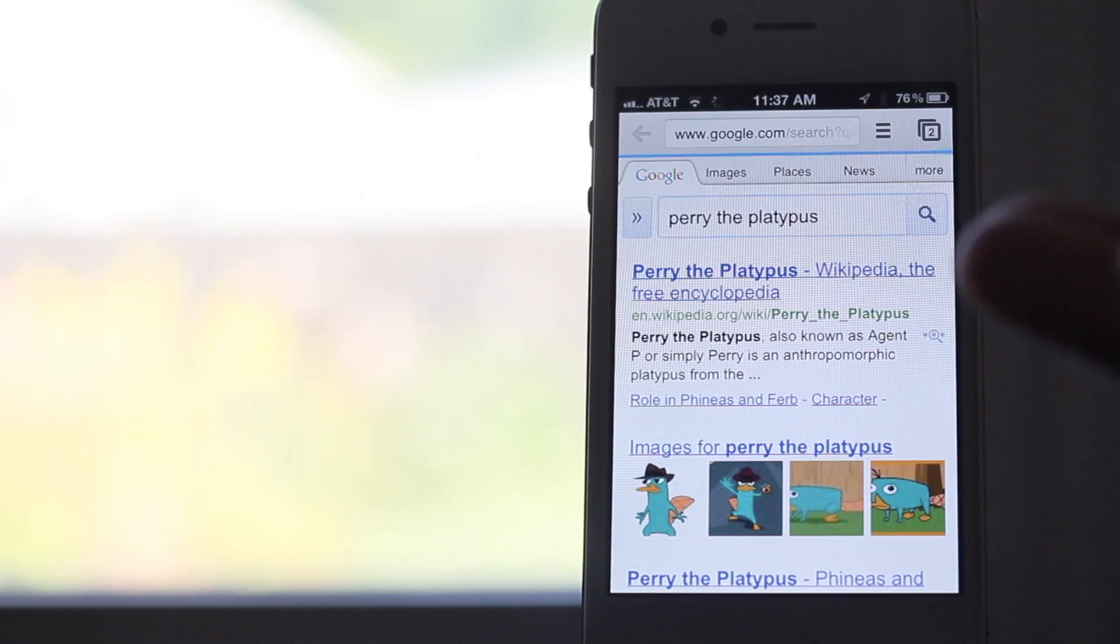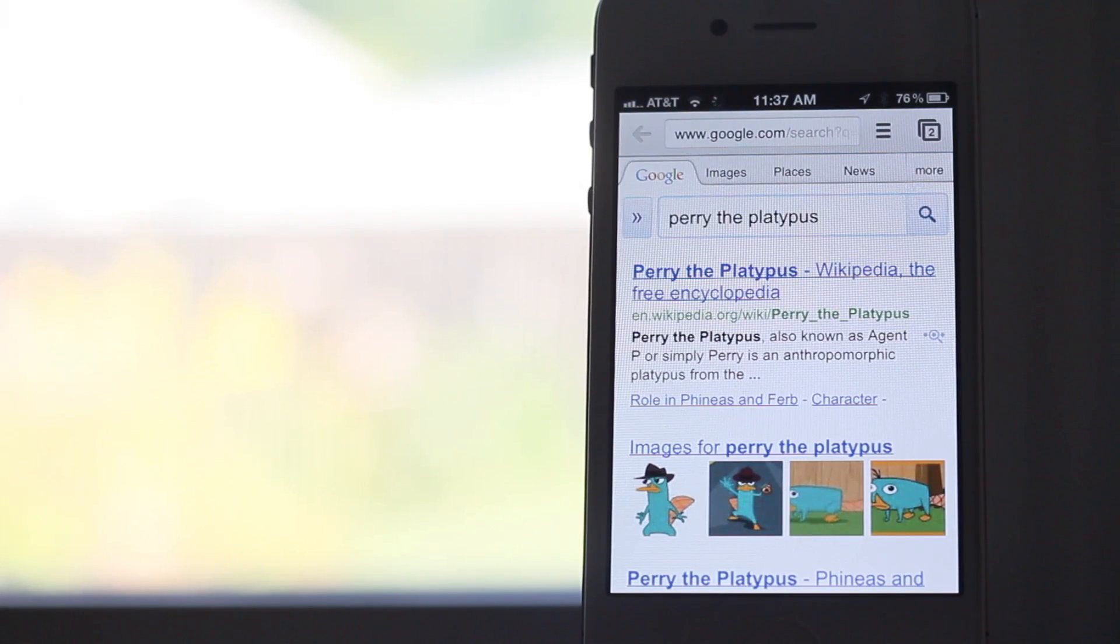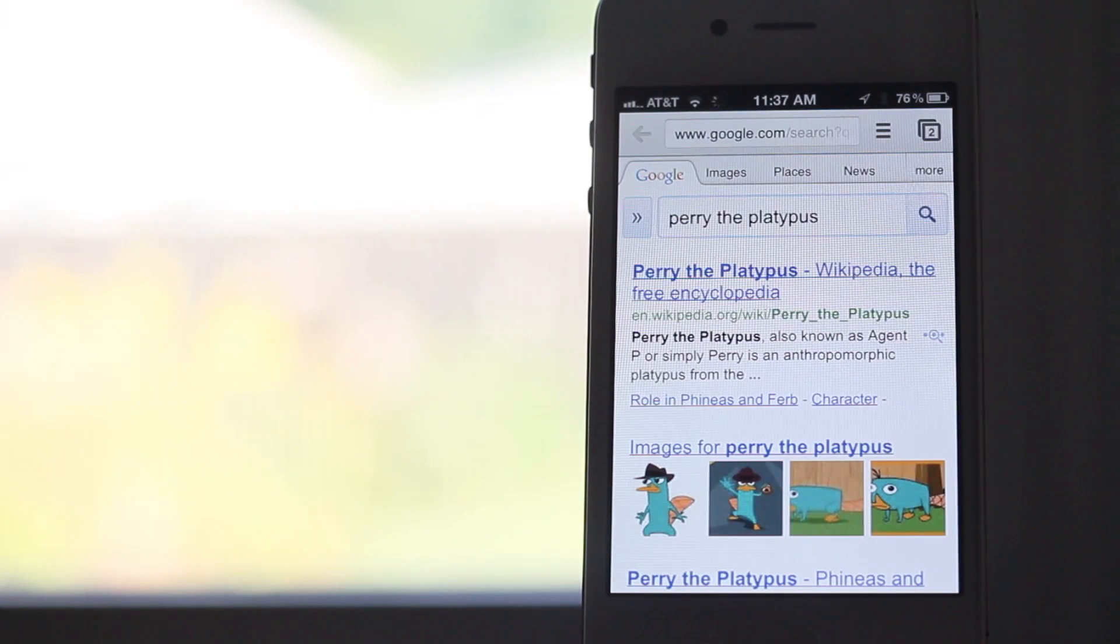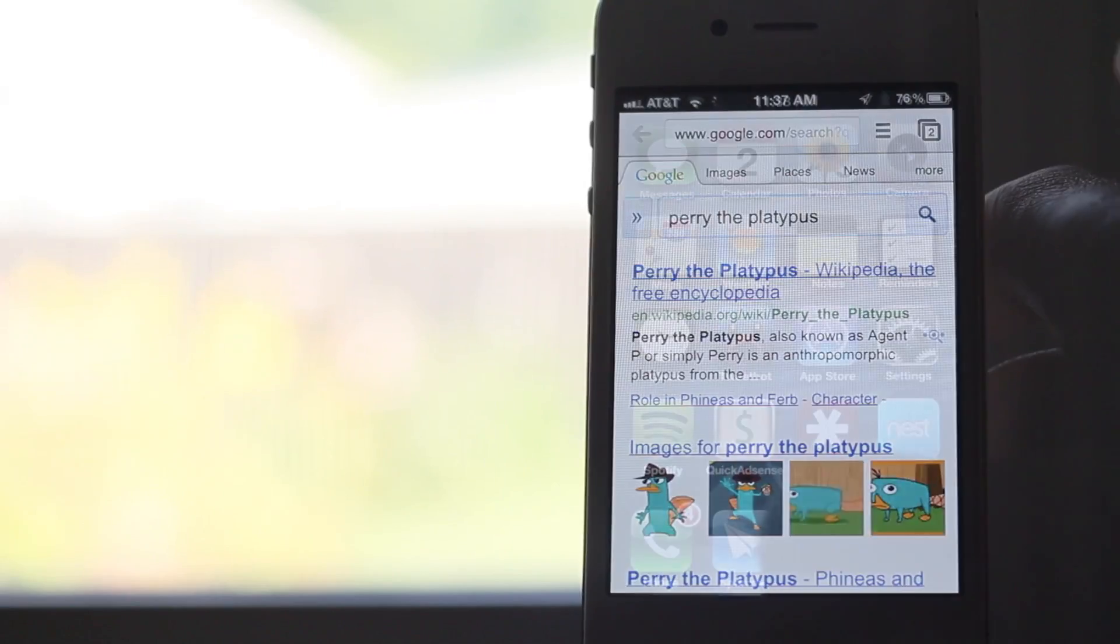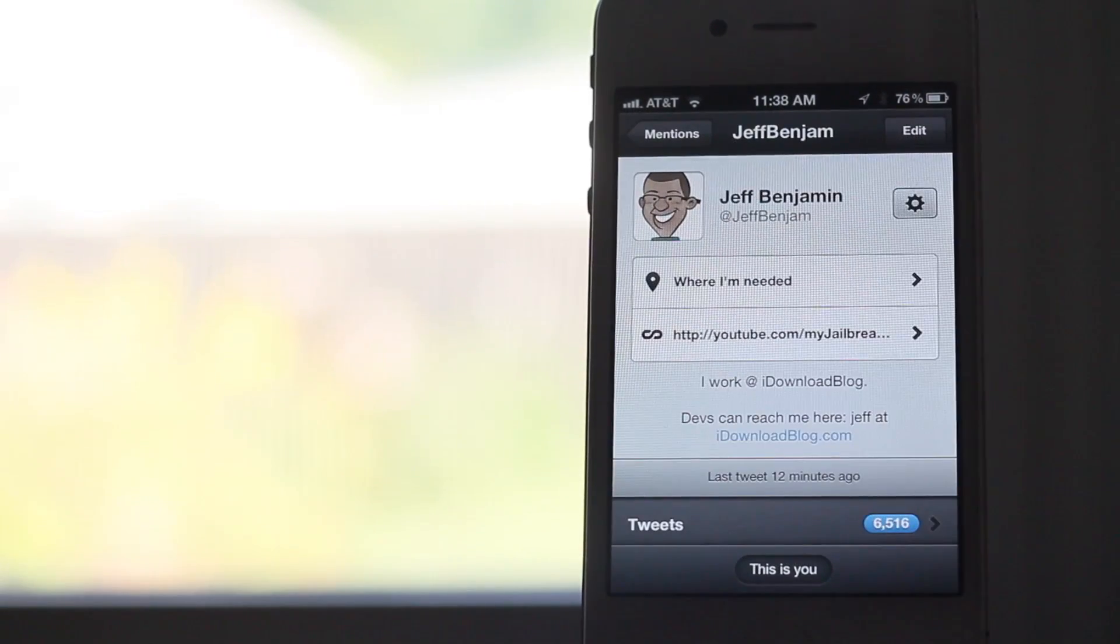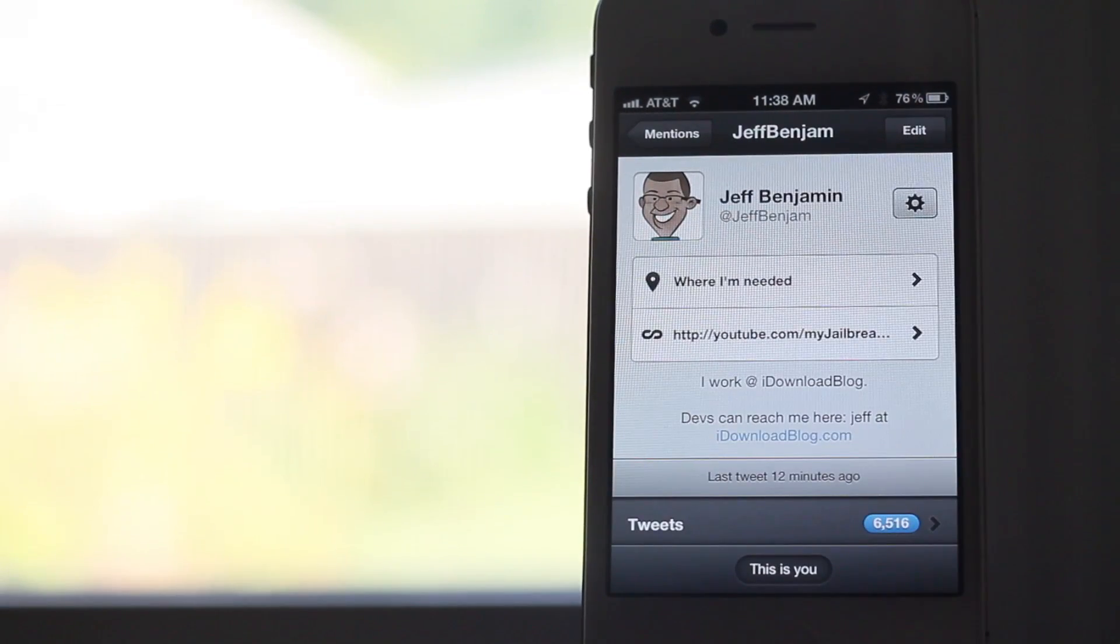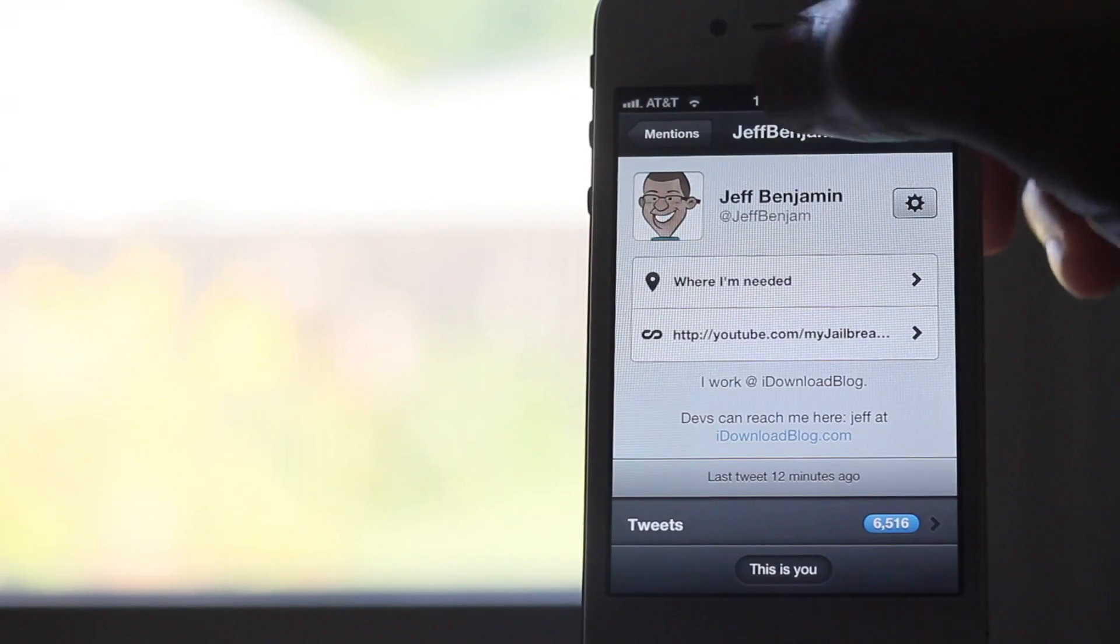And there we go, Perry the Platypus right there in Chrome. That's how it works. It's called Voice Search, a jailbreak tweak available on Cydia's Big Boss repo.